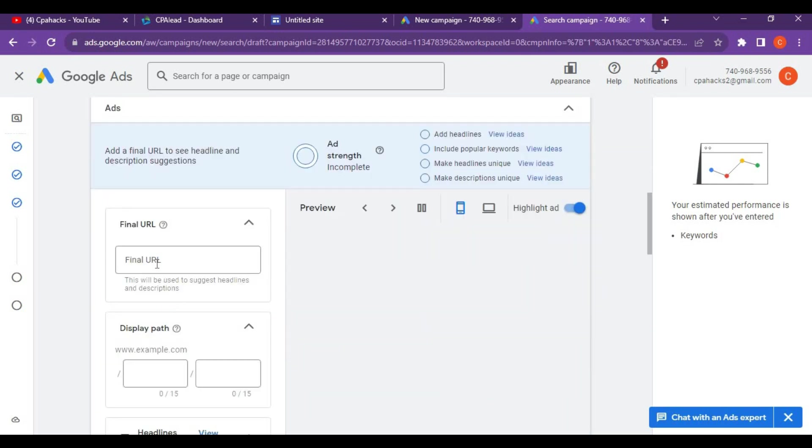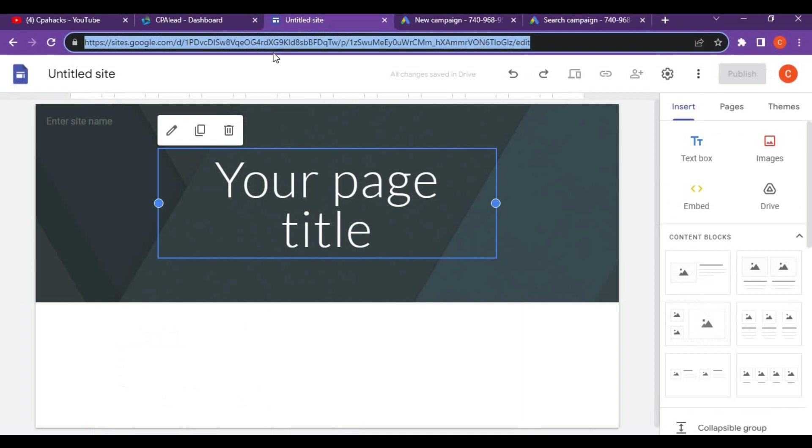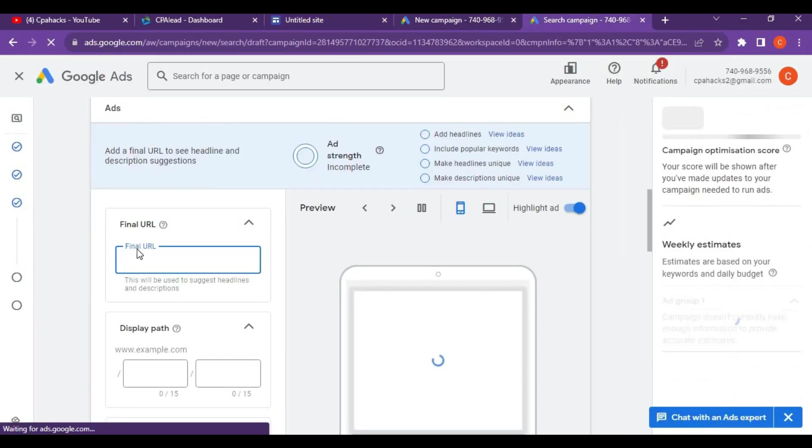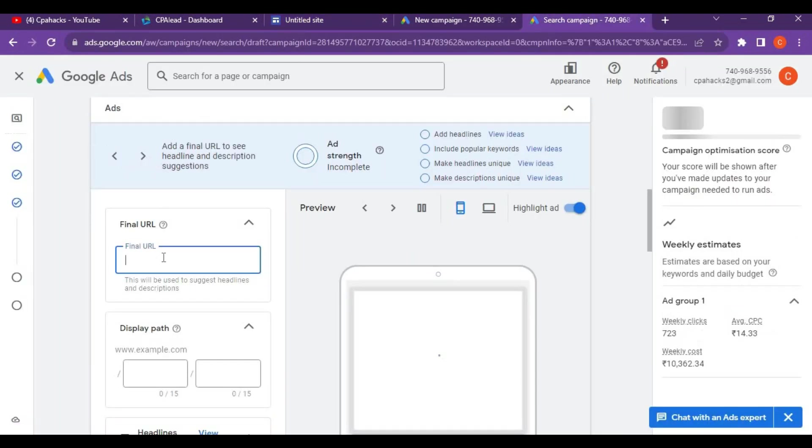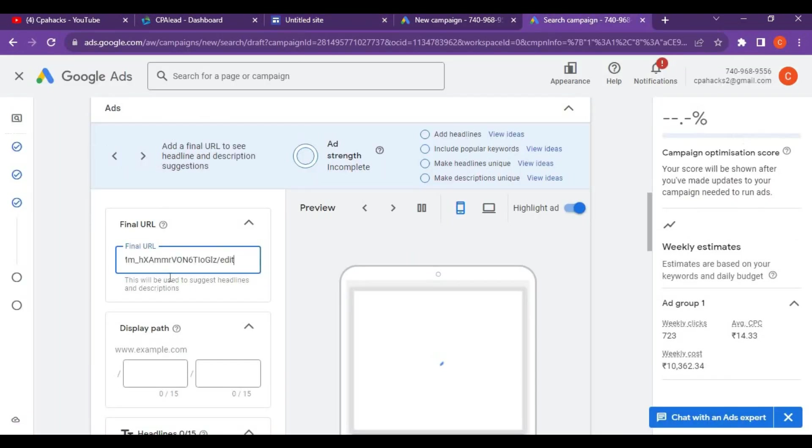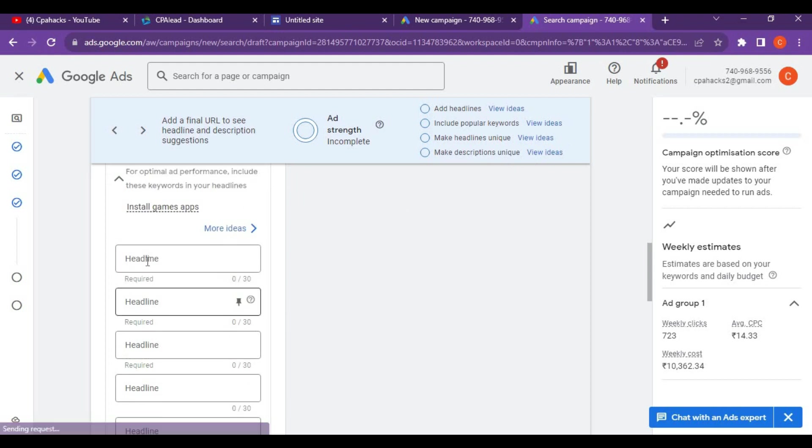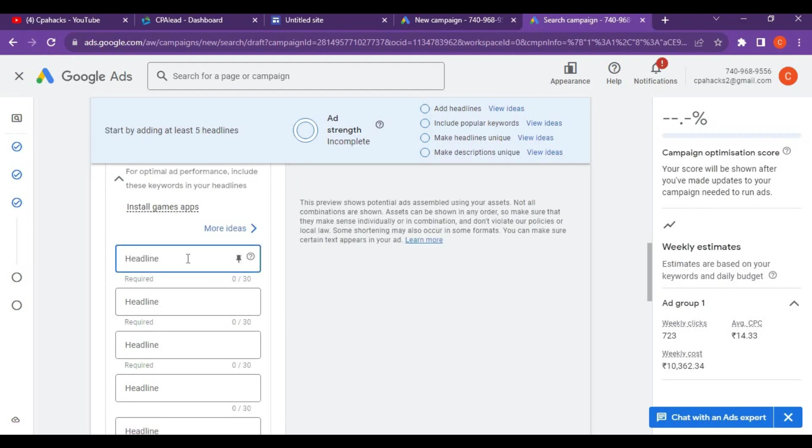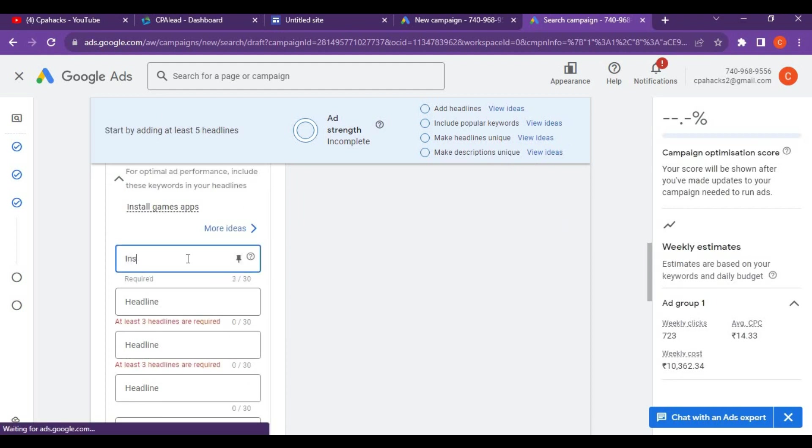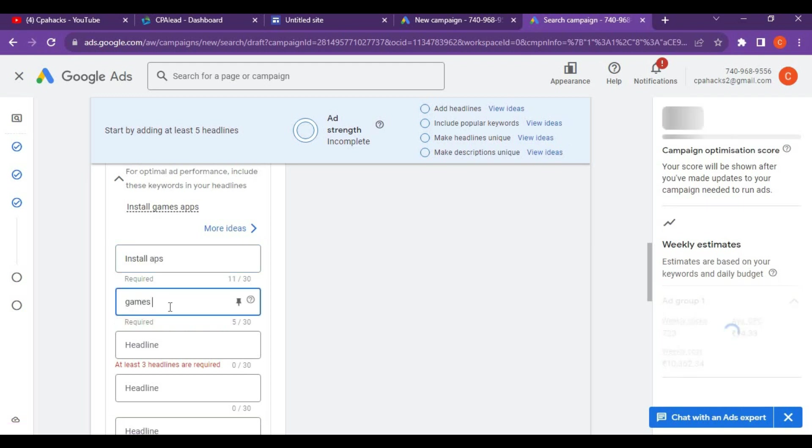You can give your keywords here: install apps, installed games, apps. These are your keywords. The ad URL is your landing page. Copy your landing page link and paste it in the URL. For the headlines, give install apps and games.